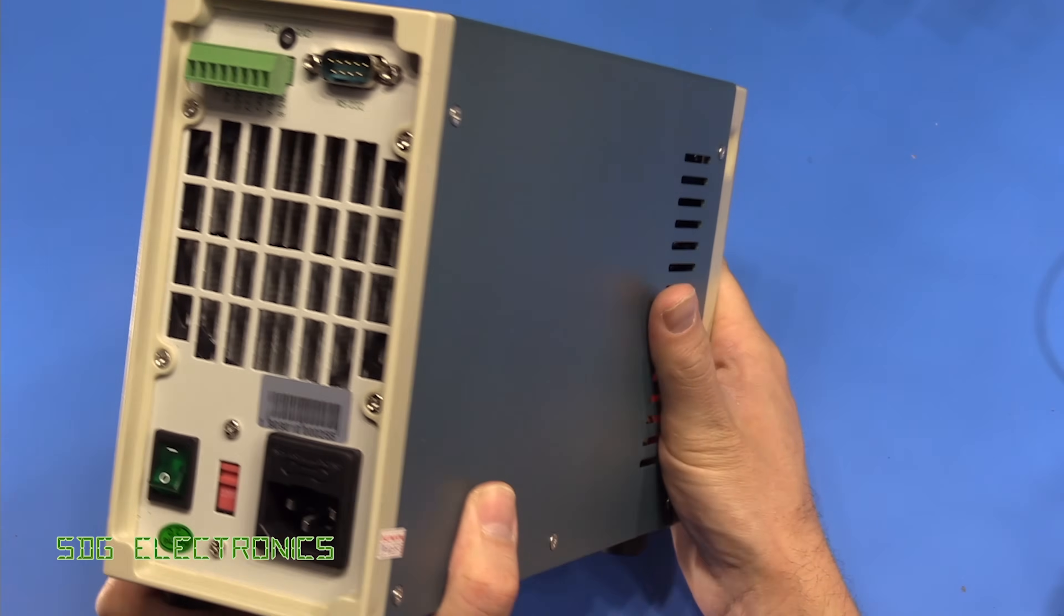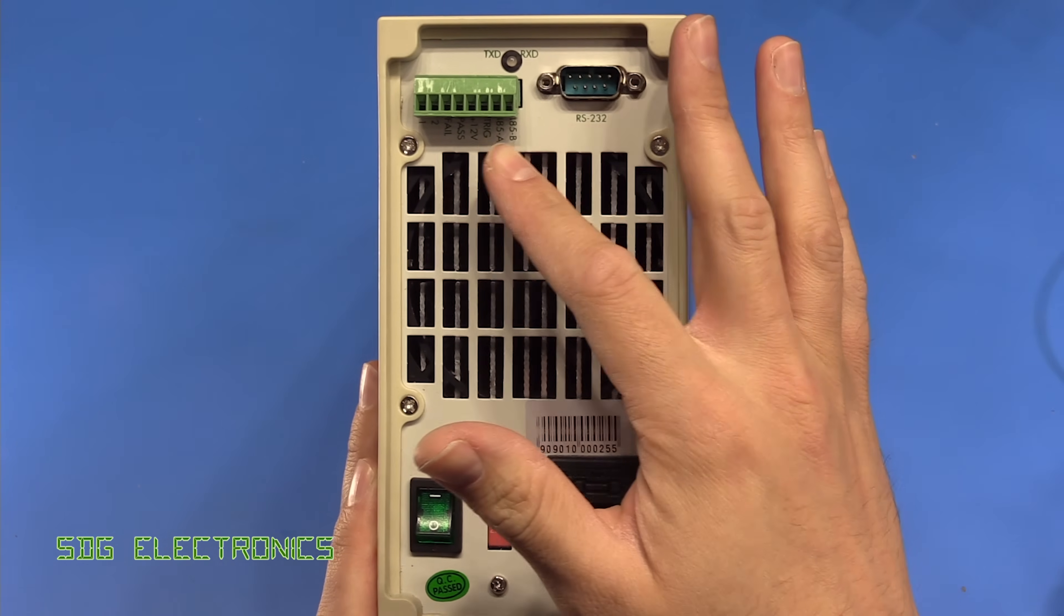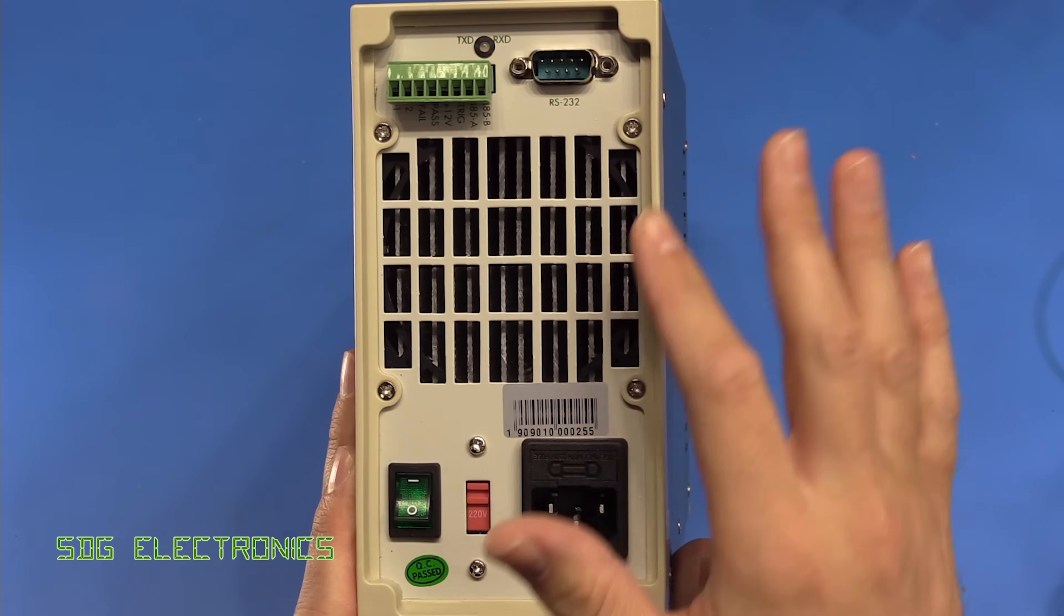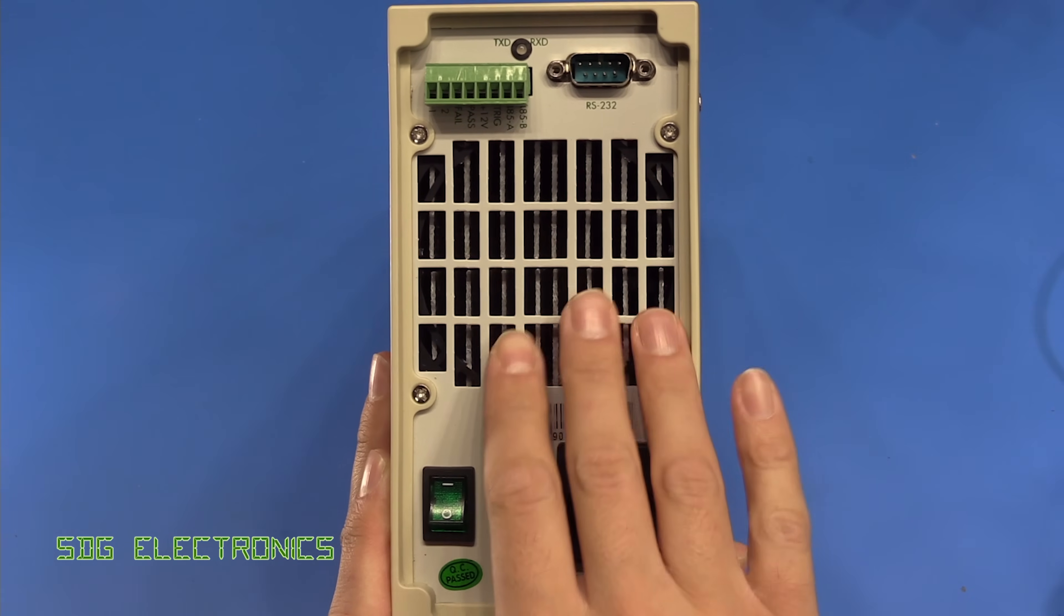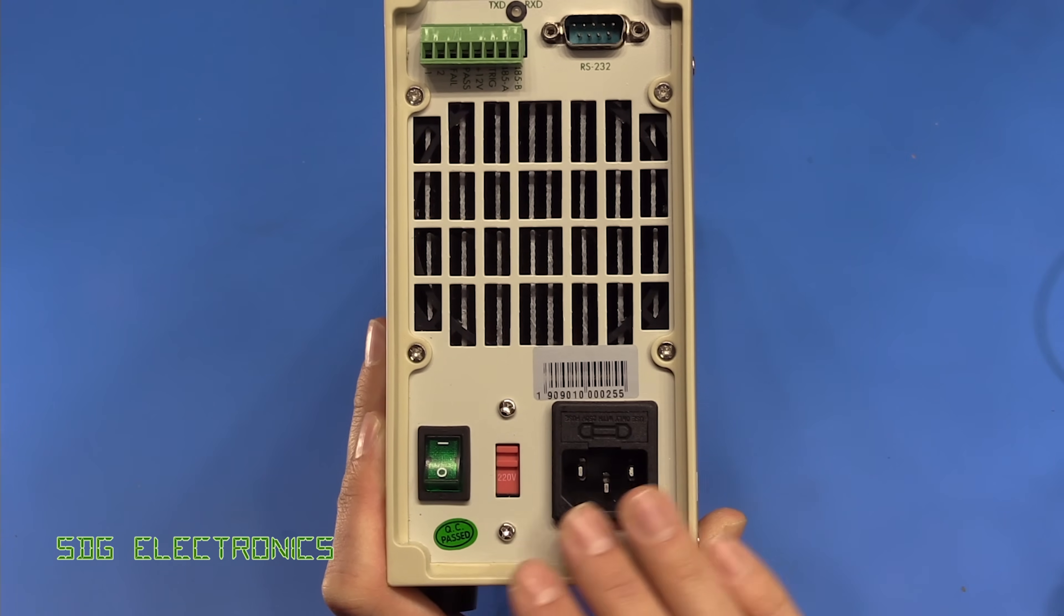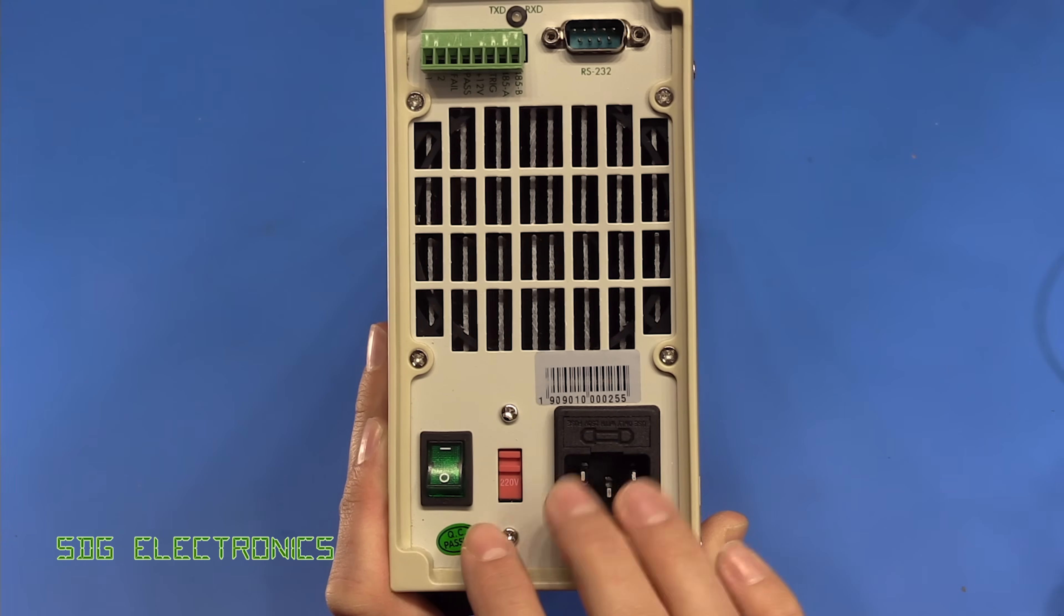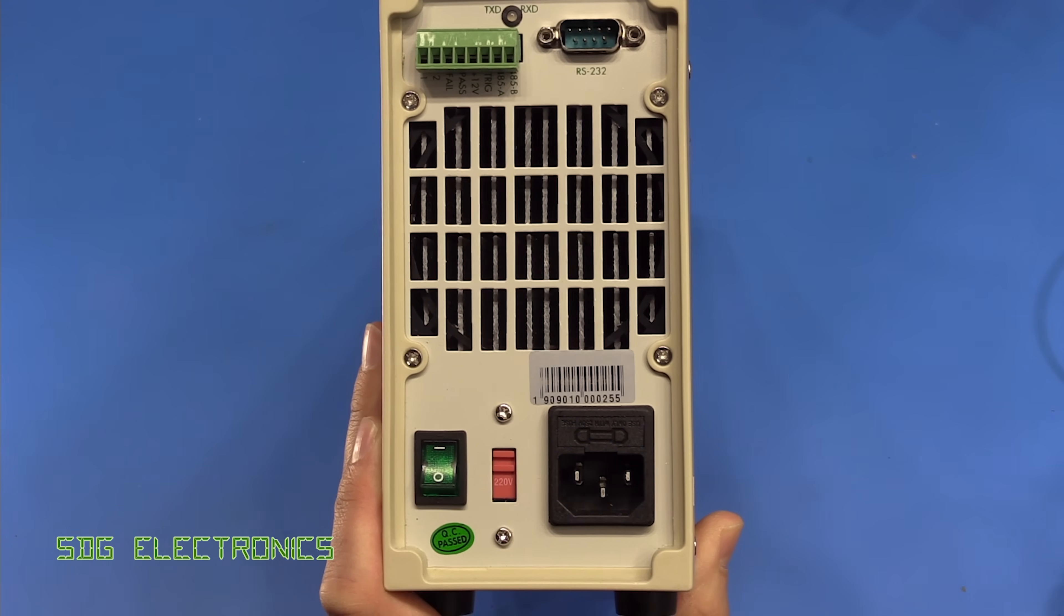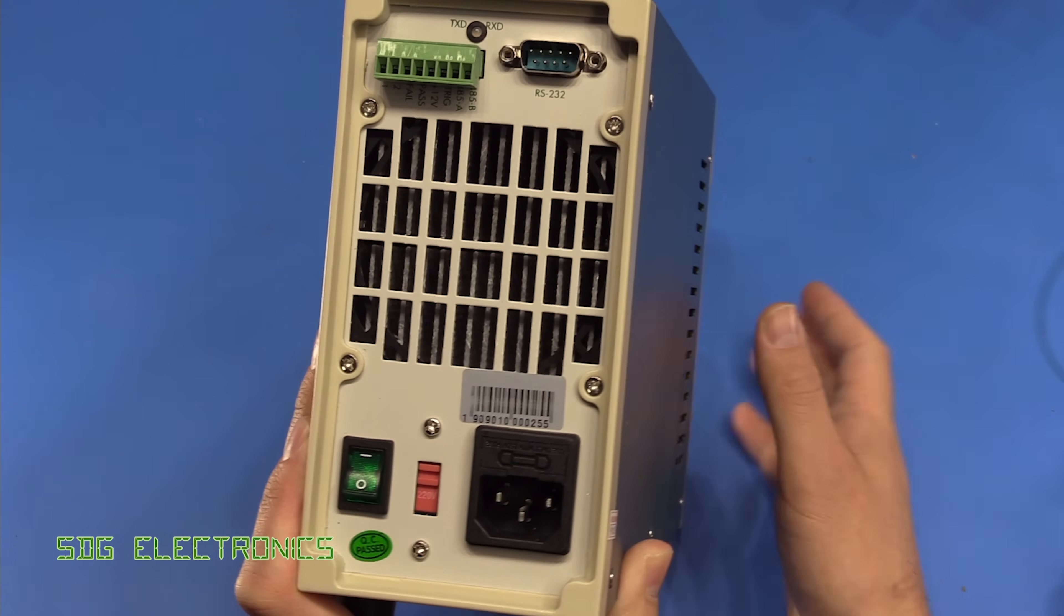And then on the back as we saw in the picture we've got the RS232 port, we've got some GPIO, we've got the exhaust, presumably there's a fan here blowing through this big heatsink, and then we've got the mains input that's fused, voltage selector switch, and a mains power switch.